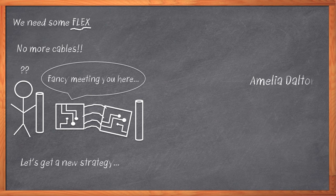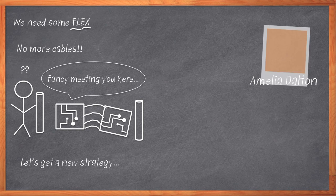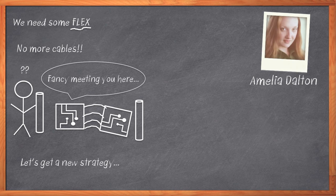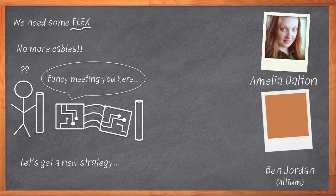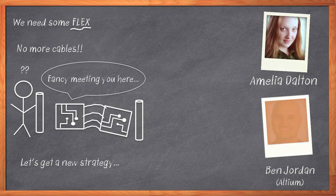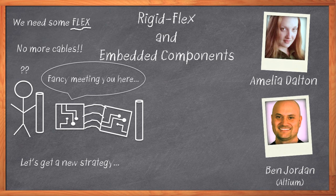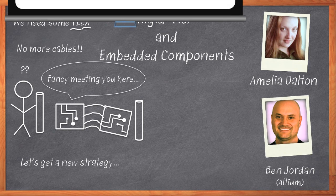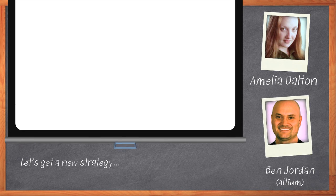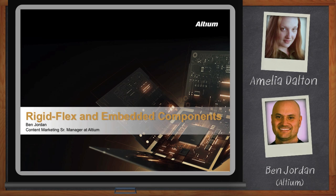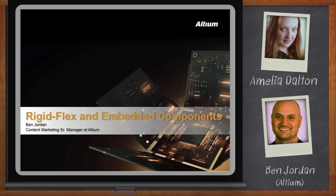Hi, I'm Amelia Dalton, host of Chalk Talk. Rigid flex design is here, and I'm ready to roll. Literally. So I brought in Ben Jordan from Altium to tell us about rigid flex support in the latest release of Altium Designer. Before we get started, remember to click the link. There you can download a free white paper entitled, An Introduction to Rigid Flex PCB Design Best Practices. Welcome, Ben. Thank you so much for joining me today.